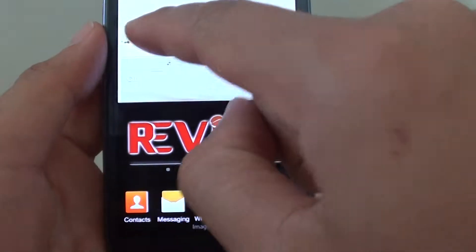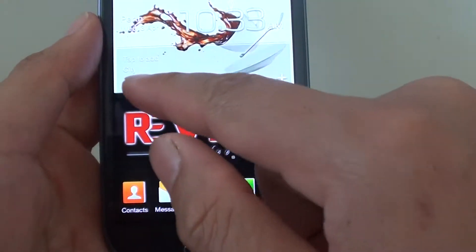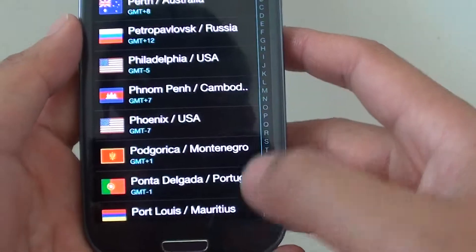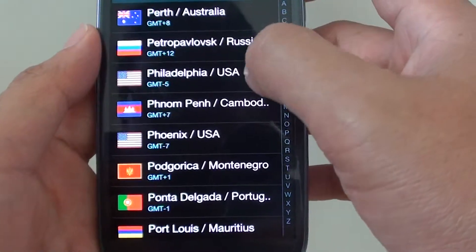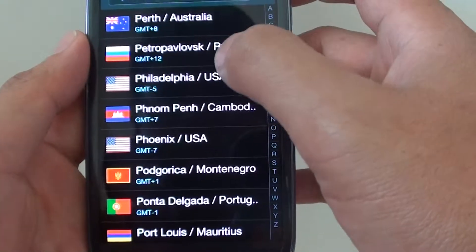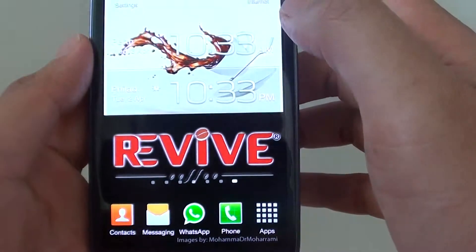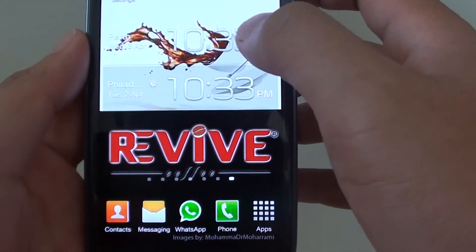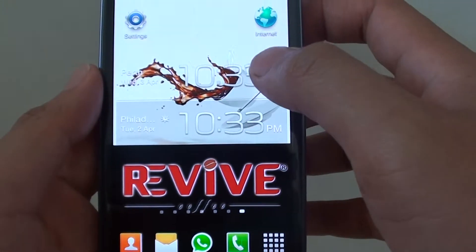It's displaying the city, the time, and you can even add more cities if you wanted to. Let's just say I want to add this city here — then it can show you multiple time clocks on your home screen.